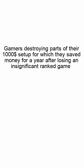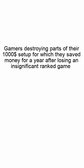Gamers destroying parts of their $1000 setup for which they saved money for a year, after losing an insignificant ranked game.